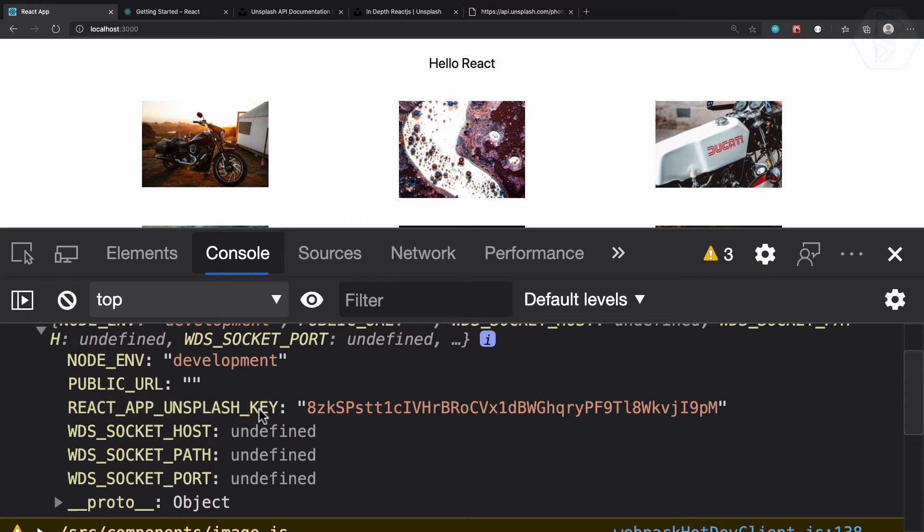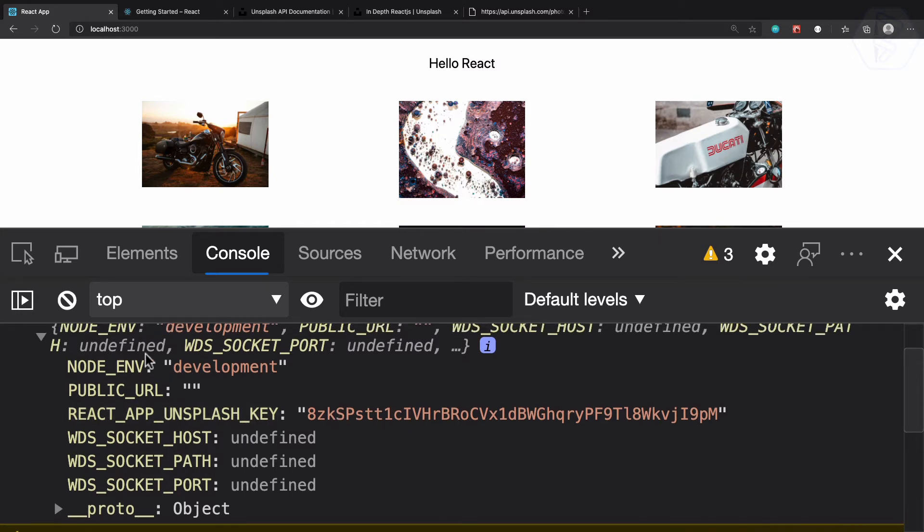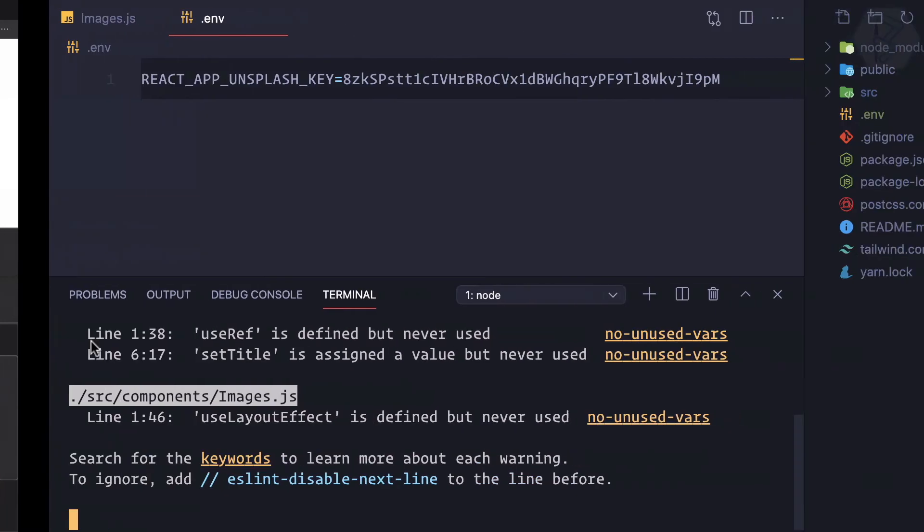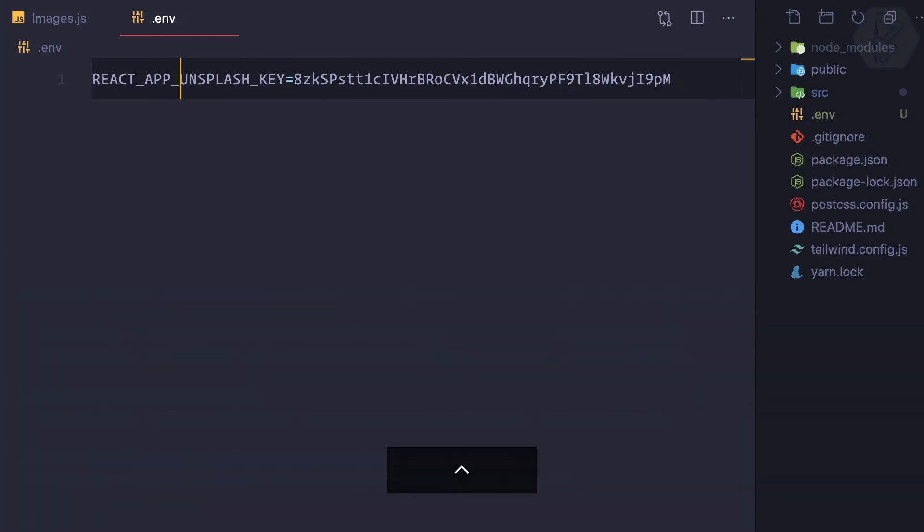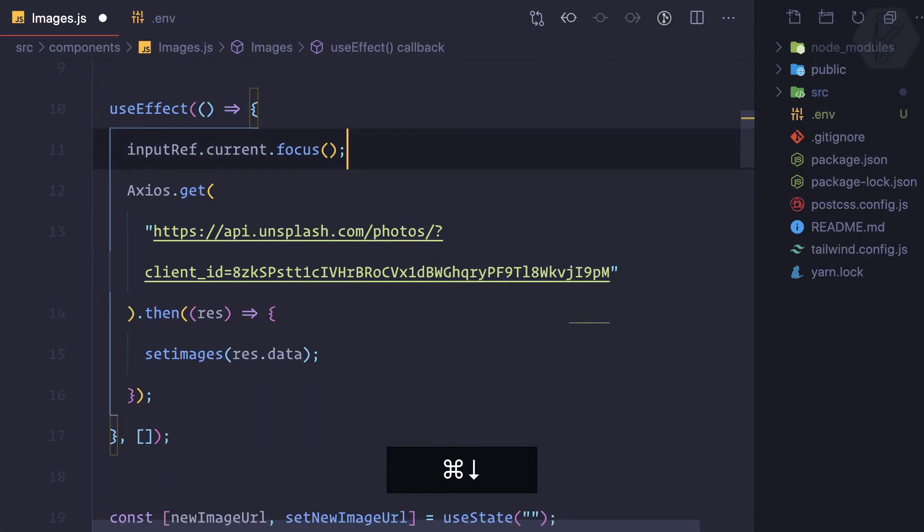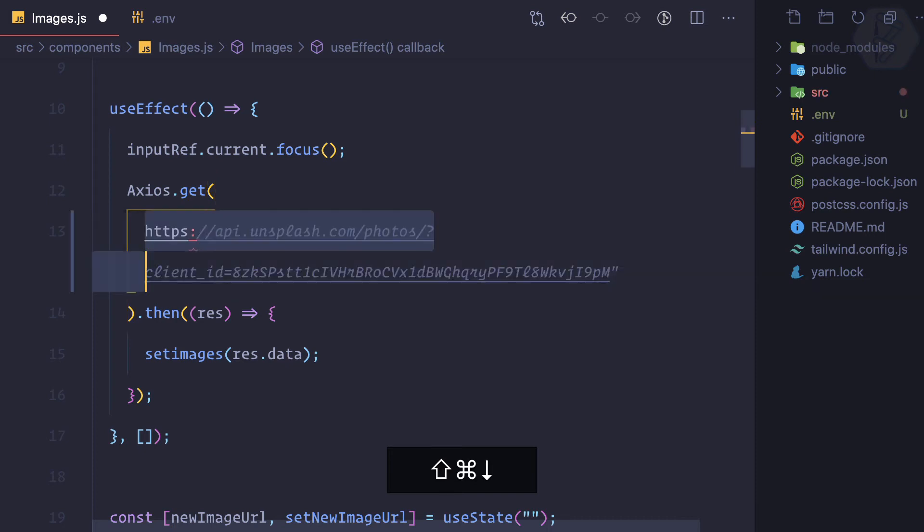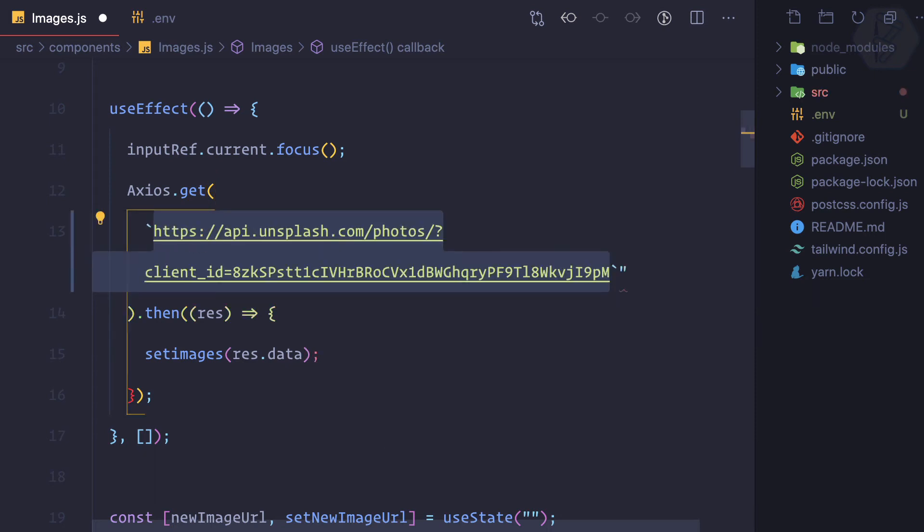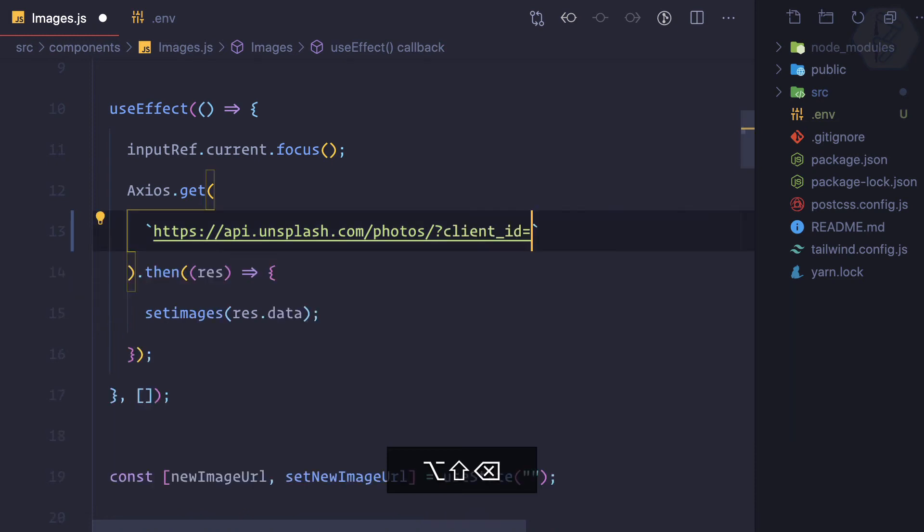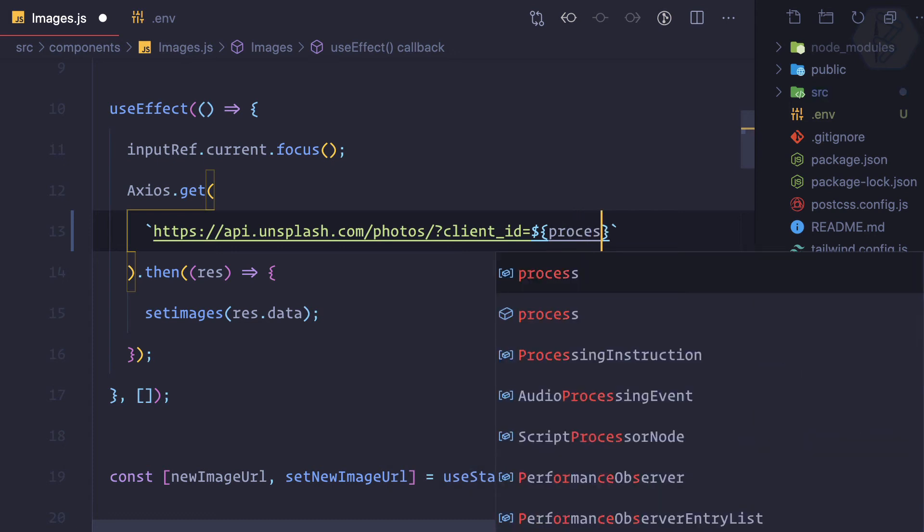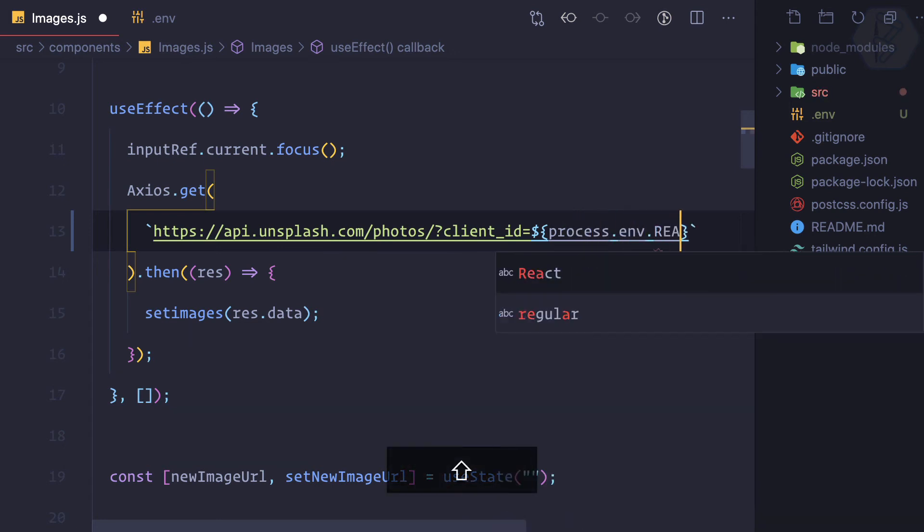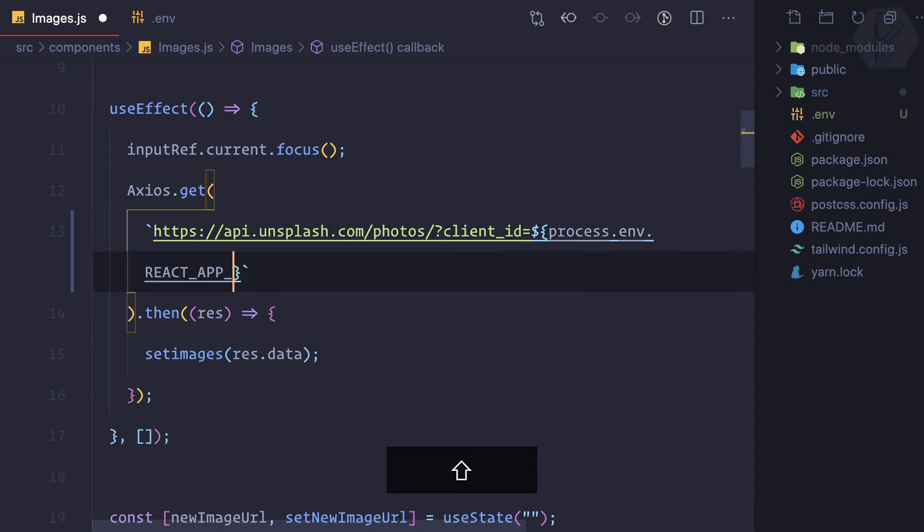And that's how you need to add the environment variable. Now since we know how we can use the environment variable, I can delete this console log and convert this into a template string using backticks, which is just above the tab and on the left of numeric one. Then here I can remove this key and I can just use dollar curly braces and I can say process.env.REACT_APP_UNSPLASH_URL.